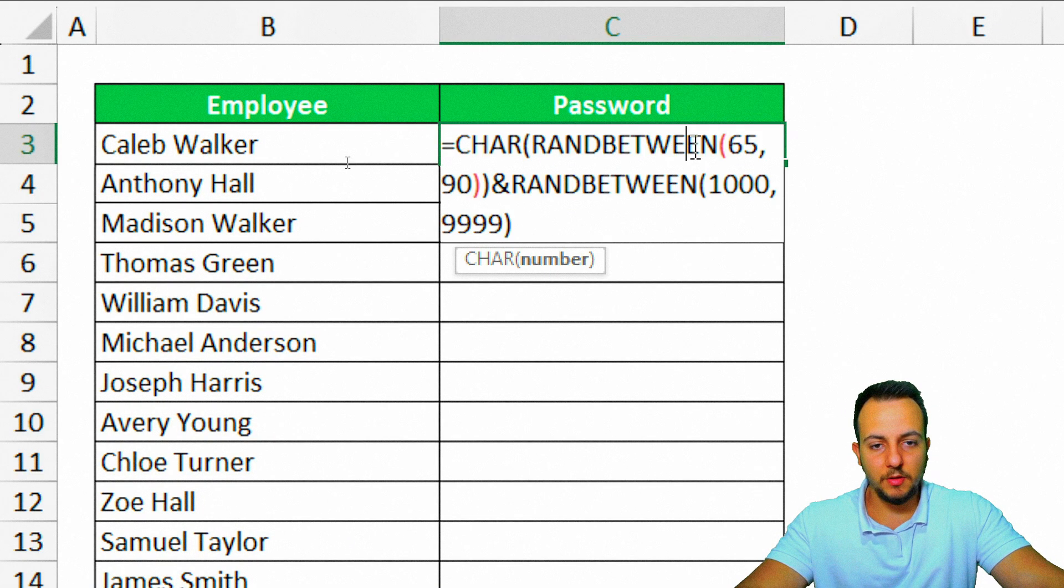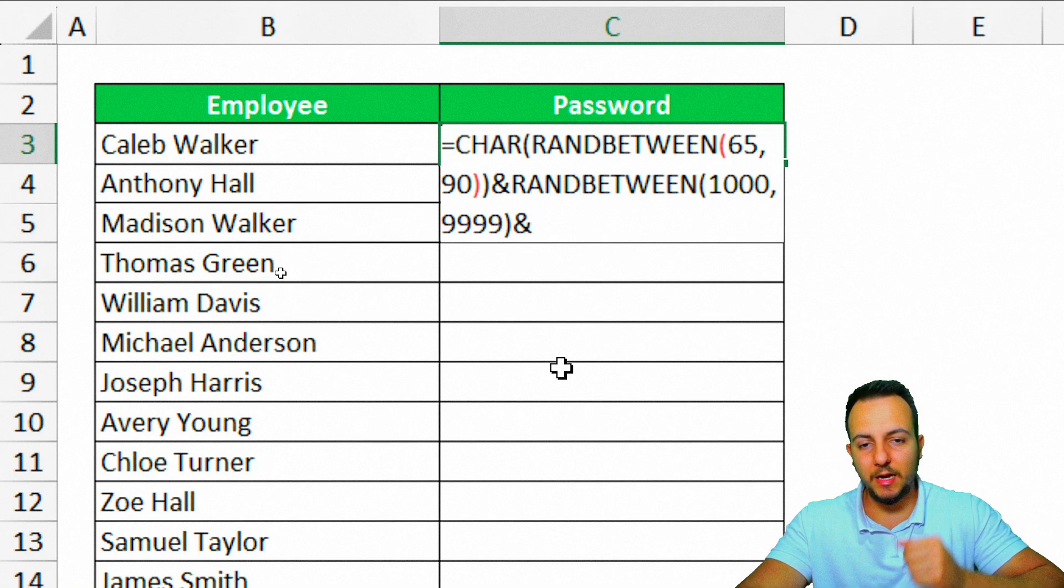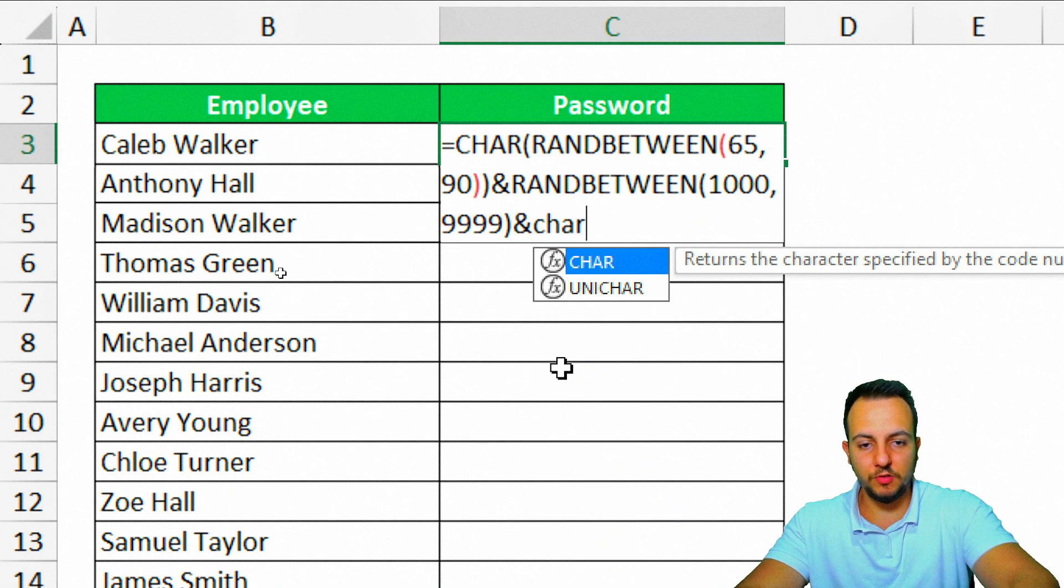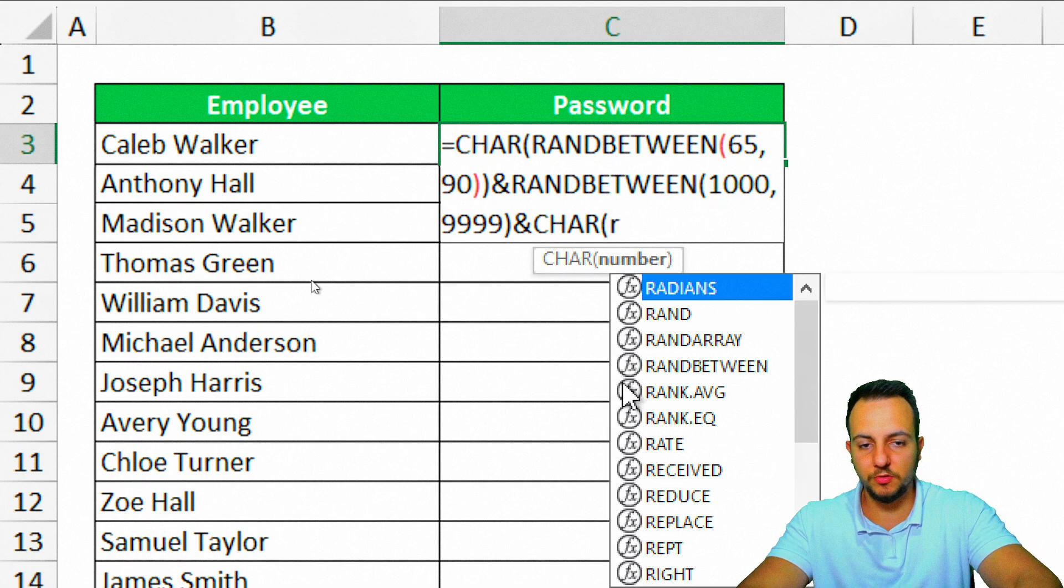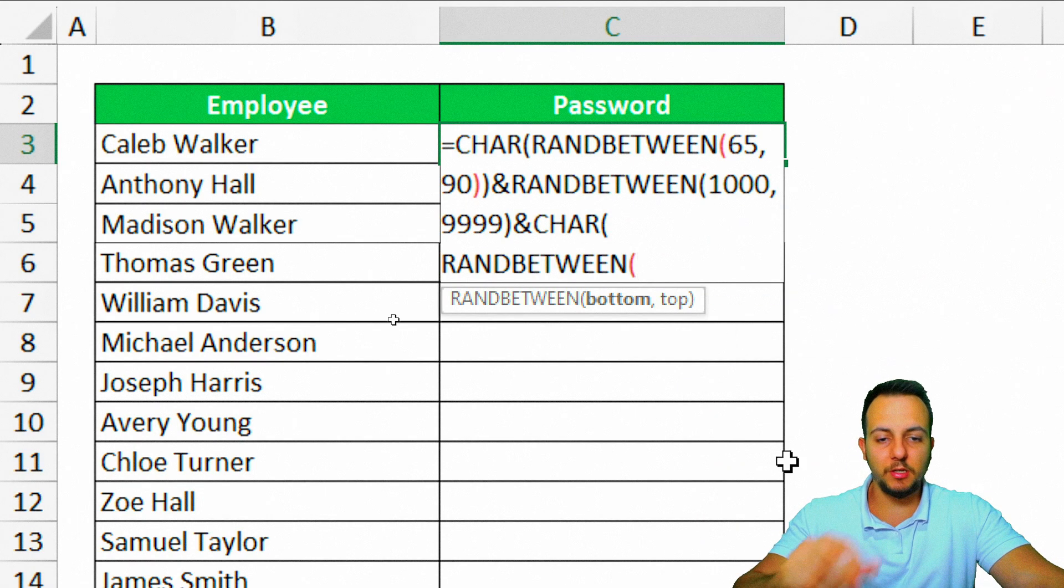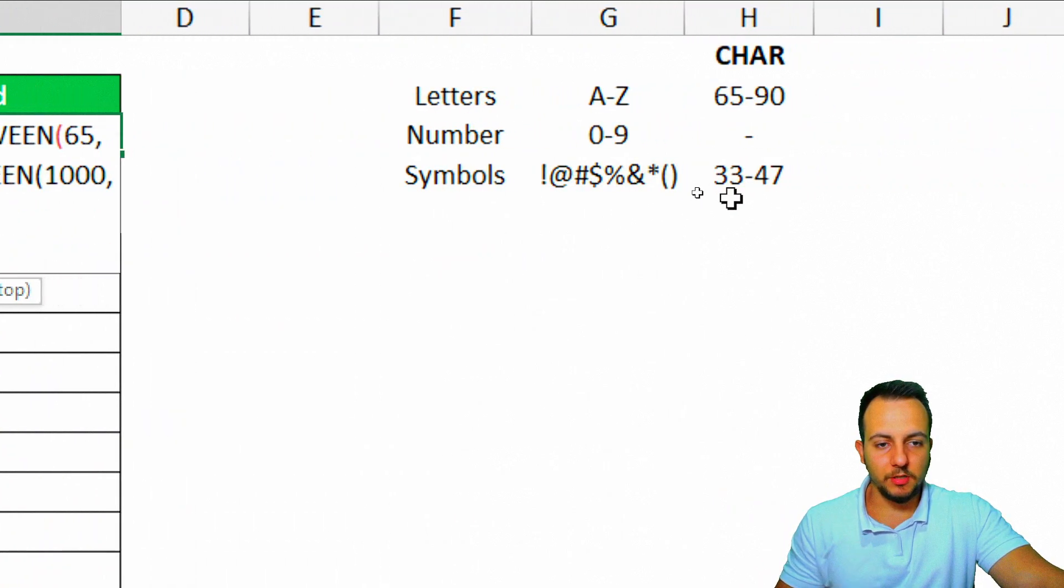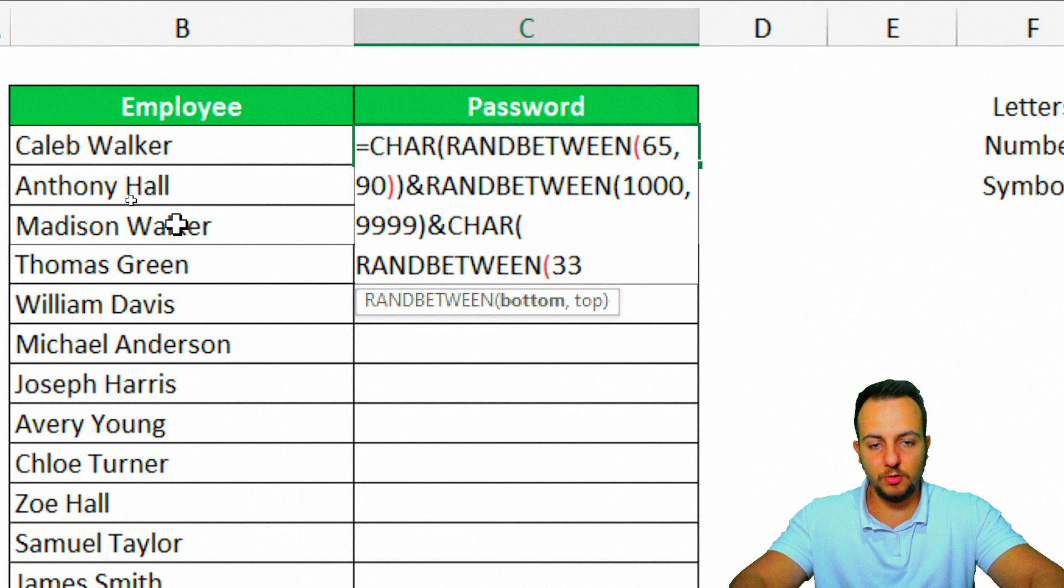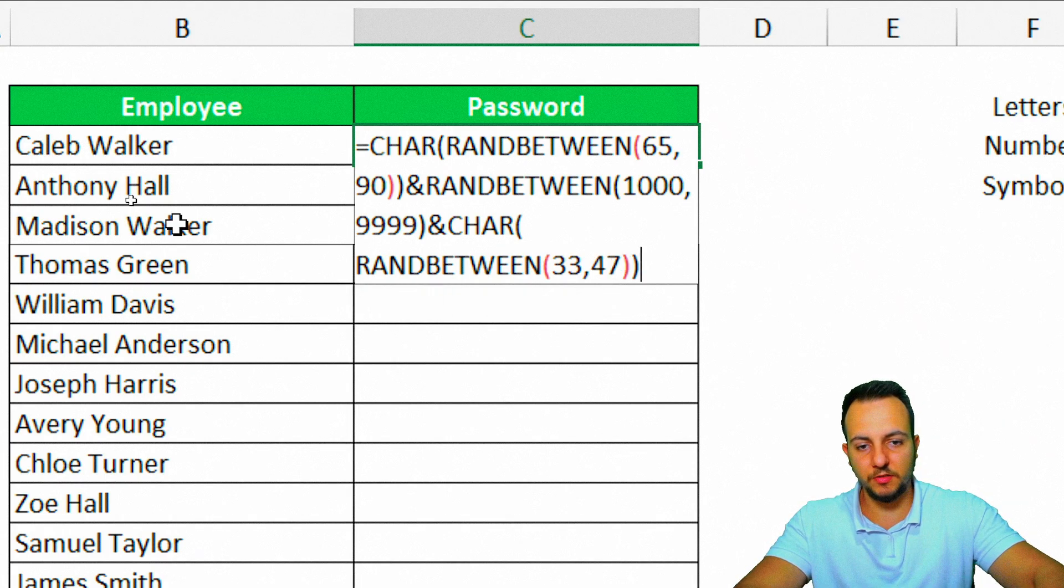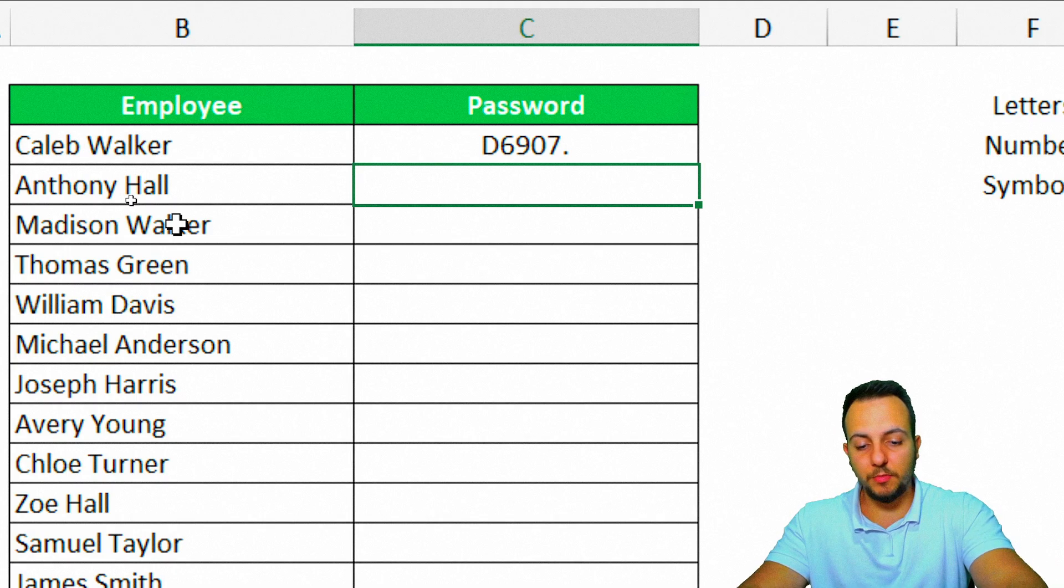I can also improve it. Let's use an ampersand to append another function. I'm going to append here a symbol, but I need to use the CHAR function. Double-click. Within the CHAR function, I'm going to use the RANDBETWEEN function to randomly pick a symbol for me that can be from 33 up to 47. Close parentheses, close parentheses again, enter. And here we got an even stronger password.